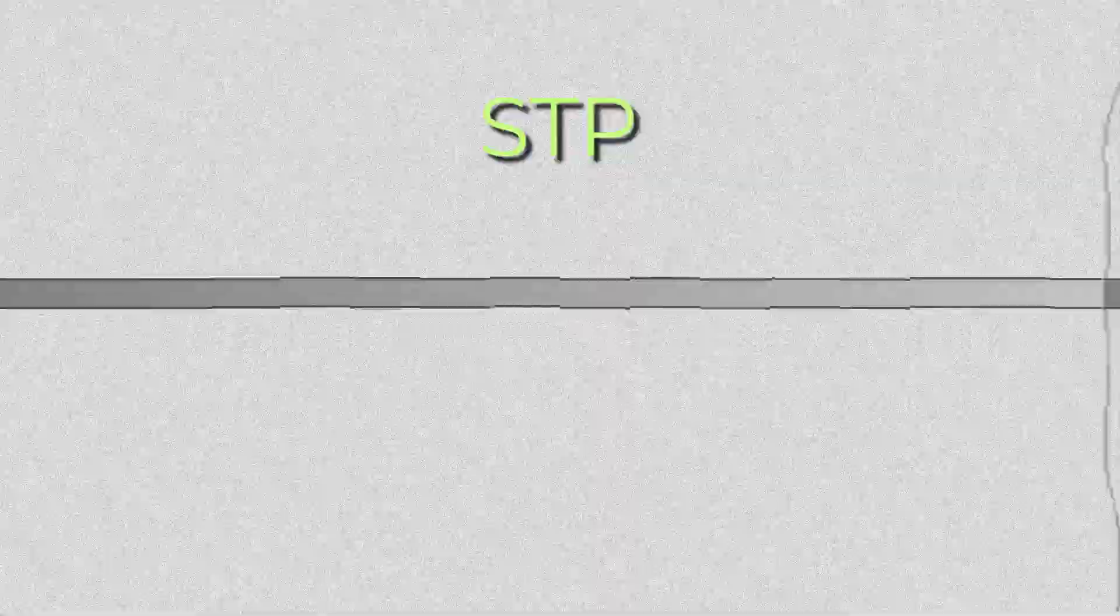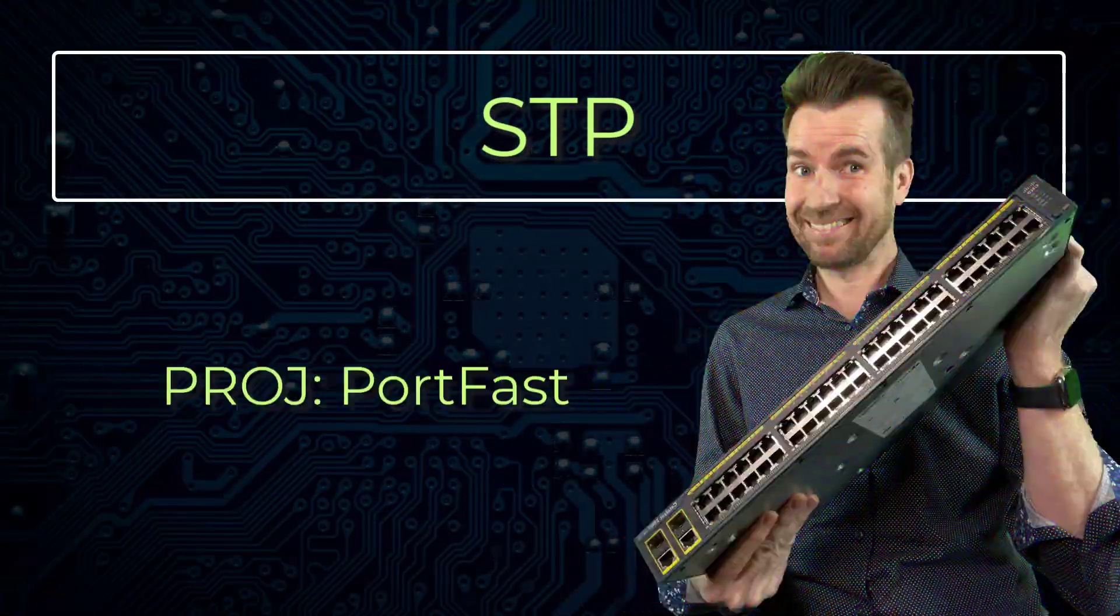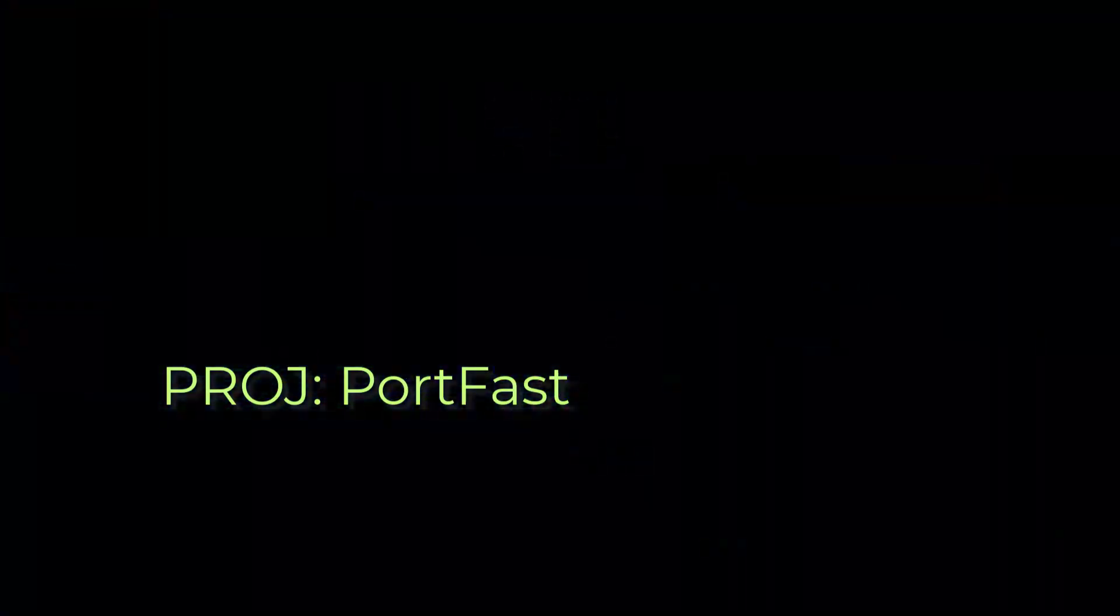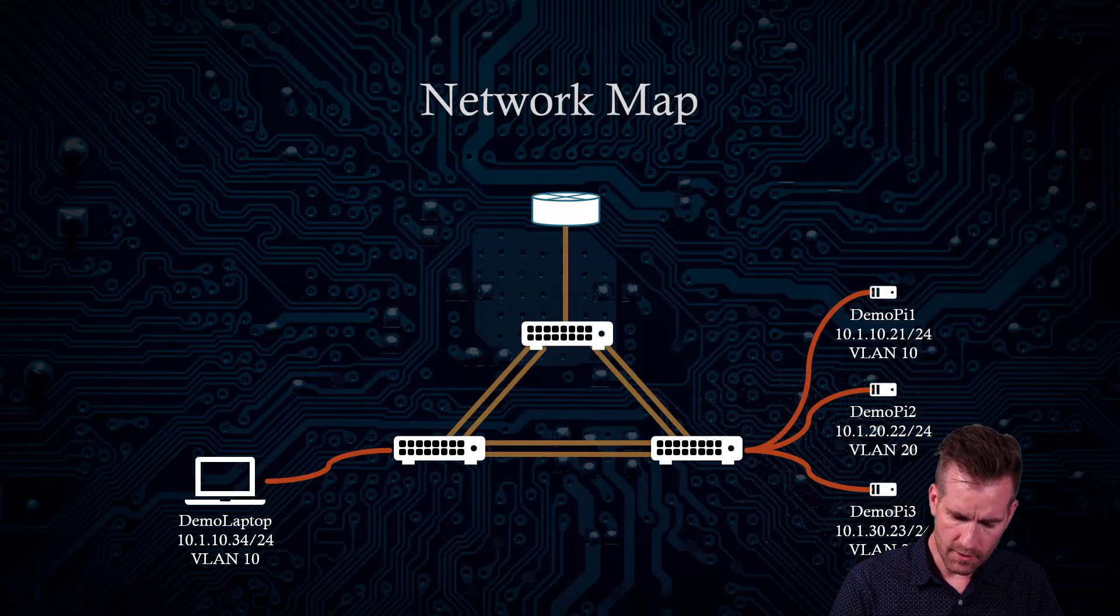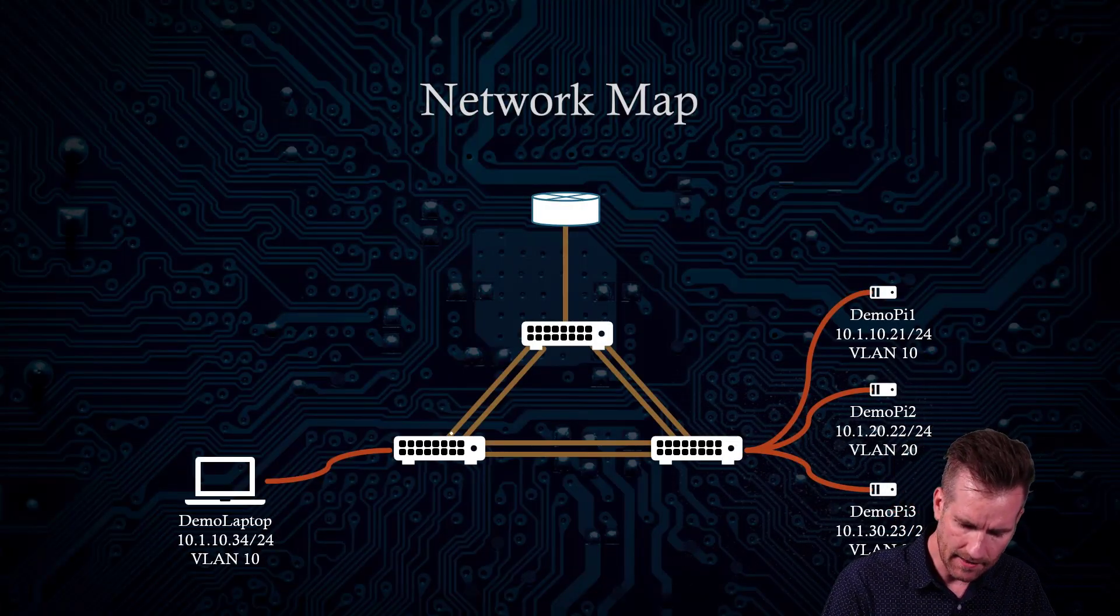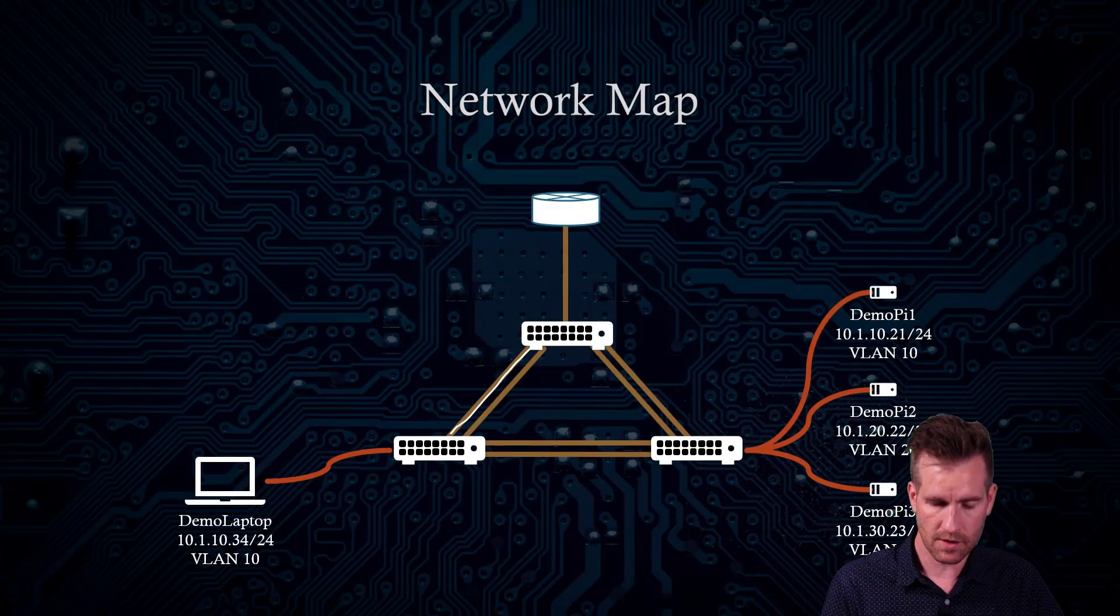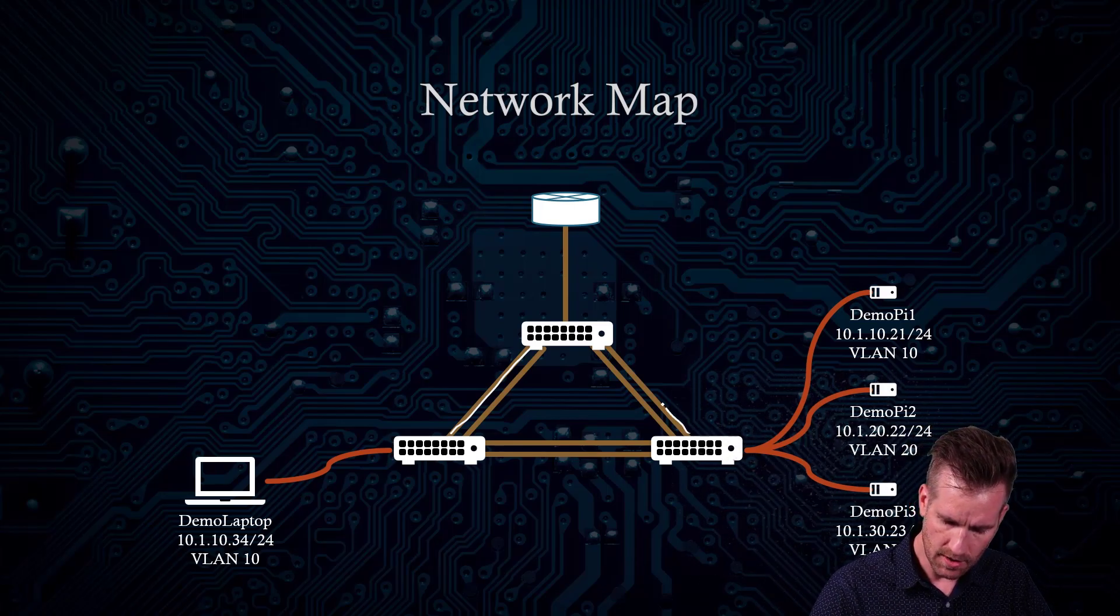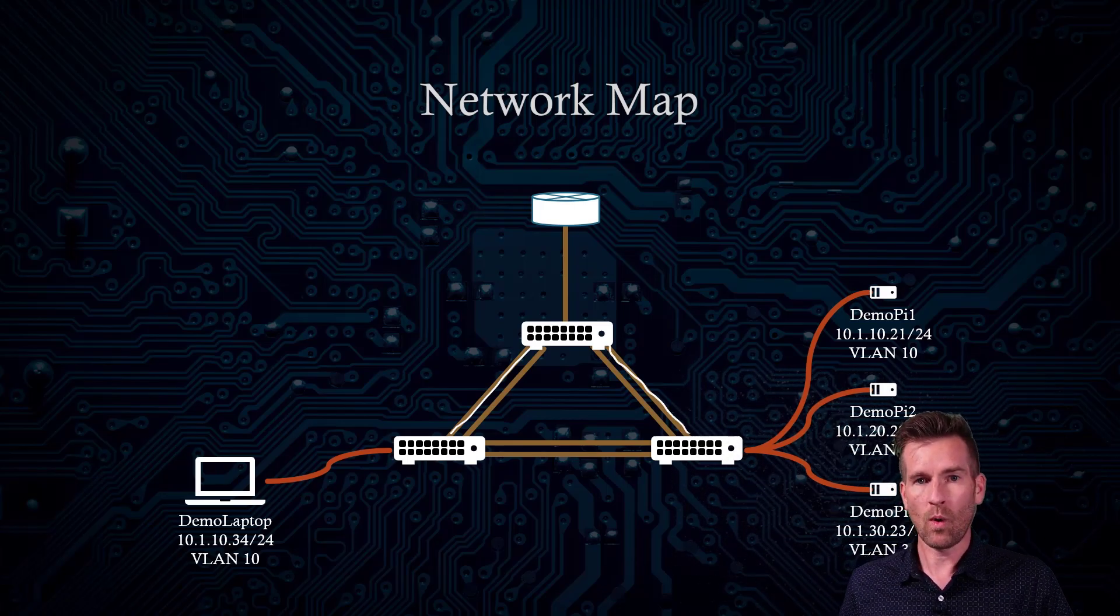So the items that we are going to implement right now, the commands that we're going to implement, is going to be set up for the duration of this course. What we had before is we just had a link between switch two and switch one and between switch three and switch one.